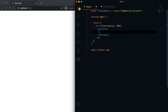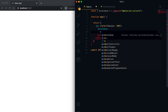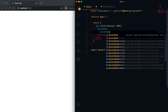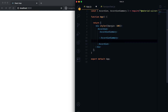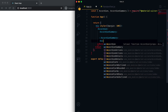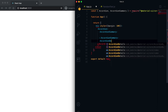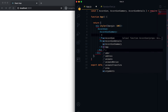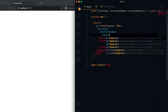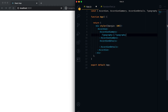Inside this Accordion we need to use two more components. One is called AccordionSummary, also imported from Material UI core, and it is used to show the summary. The other is called AccordionDetails, also imported from the same place. Inside the summary we can add the summary text, so let me use Typography here.